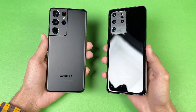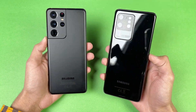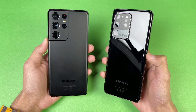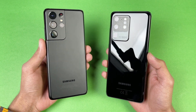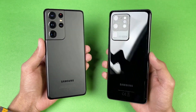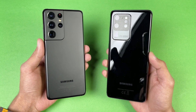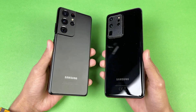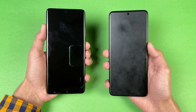Hey guys, it's time to do a speed test comparison between the Samsung Galaxy S21 Ultra versus the Samsung Galaxy S20 Ultra. Let's see how the Exynos 2100 chipset stacks up against last year's Exynos 990 inside the Samsung Galaxy S20 Ultra. Without wasting any time, let's get right into it and see which one is going to be the fastest.